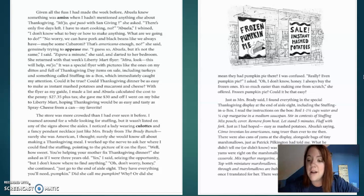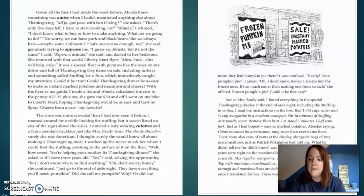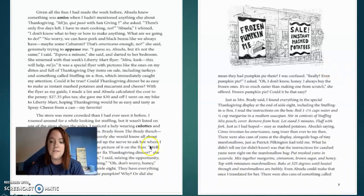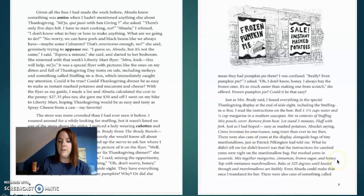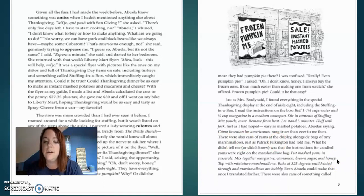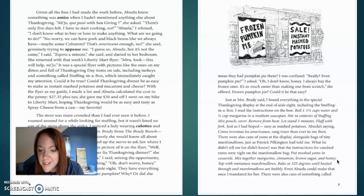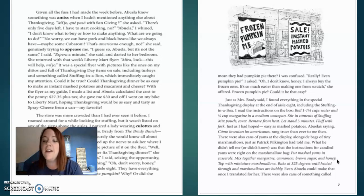I read the instructions in the box. Boil one and a half cups of water, one fourth cup of margarine, and a medium saucepan. Stir in the contents of stuffing. Mix pouch covered. Remove from heat. Let stand five minutes. Fluff with a fork. Just as I had hoped. Easy as mashed potatoes. Abuela saying, Cuomo inventing los americanos. Rang truer than ever to me then.